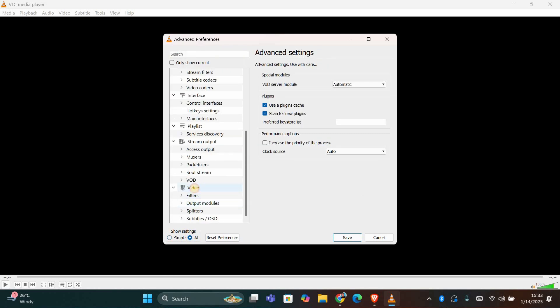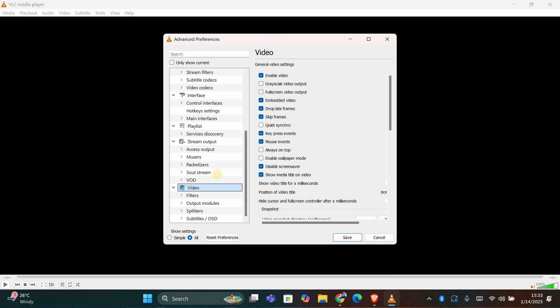Next, scroll down and click on the Video option in the left-hand menu. In the right-hand pane, look for the setting that says Always on top and check this box.